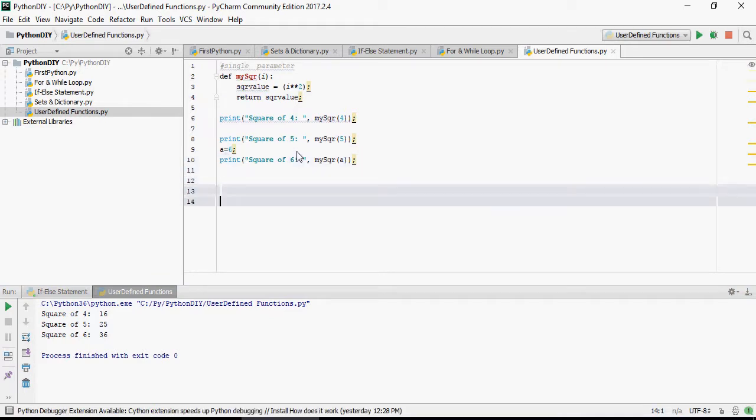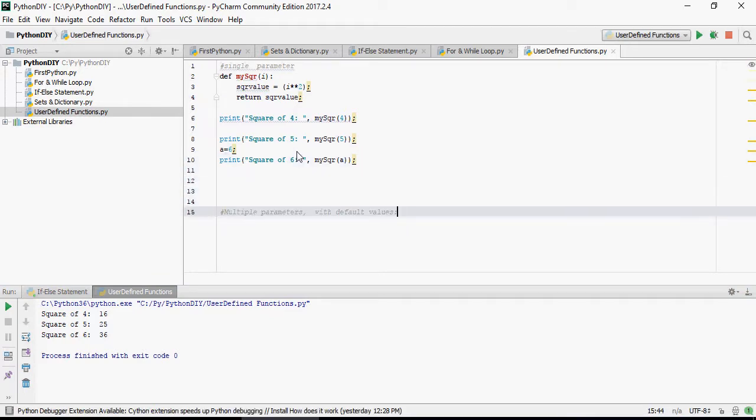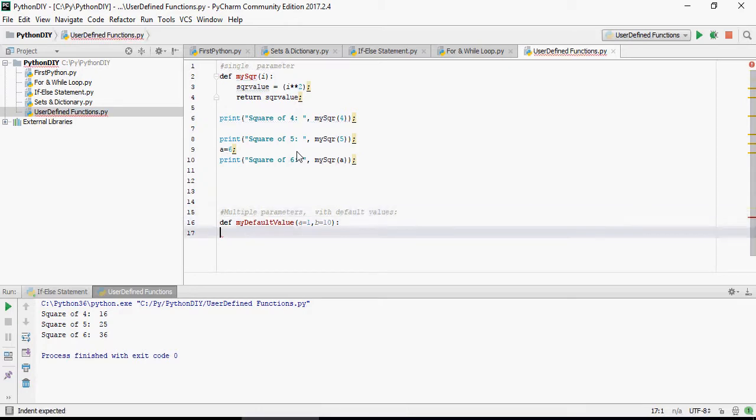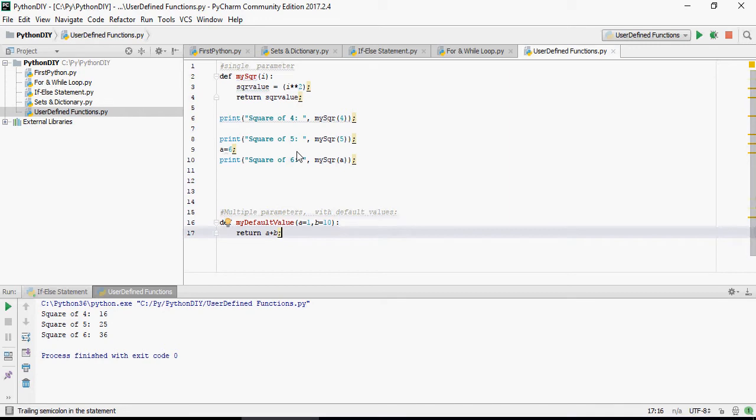Now let's use a function which takes in multiple parameters, not just one, and having some default values too. So I created another function here which is my default value a equals 1 and b equals 10. All I'm doing is just summing up a and b. If there are no values for a and b, it's going to sum up the default value 1 for a and 10 for b.